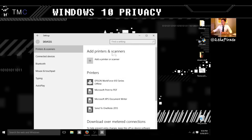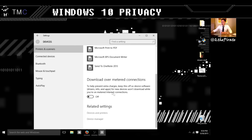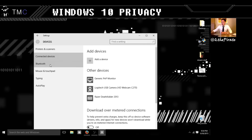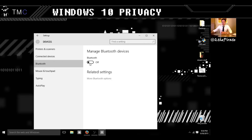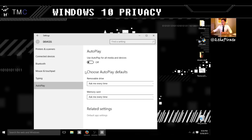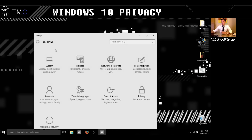Now let's go into Devices. Your devices will show up here under Connected Devices. I usually have my Bluetooth turned off because I don't use it that much with my laptop. Mouse, typing, Autoplay — definitely turn off Autoplay. As a security person, Autoplay is something people will exploit by putting something onto a CD or flash drive to automatically run on your computer and install something you do not want.